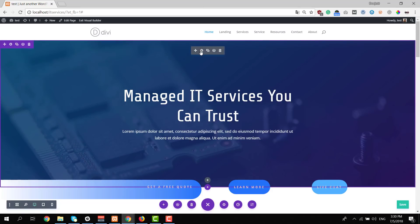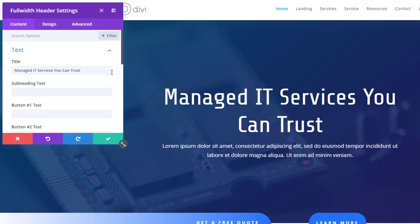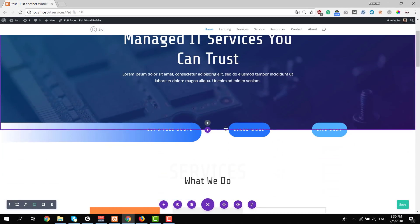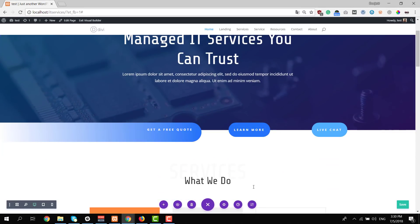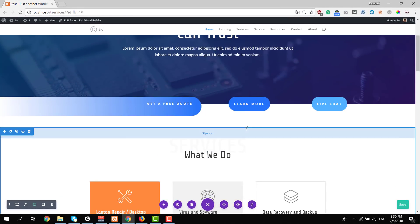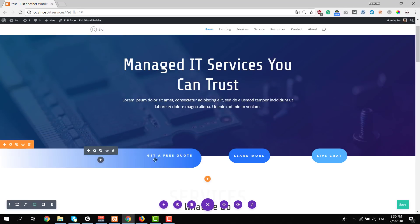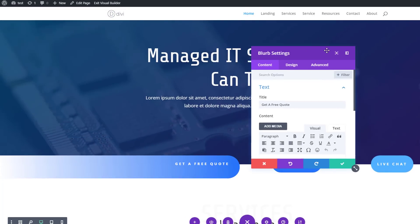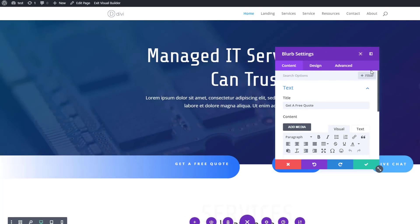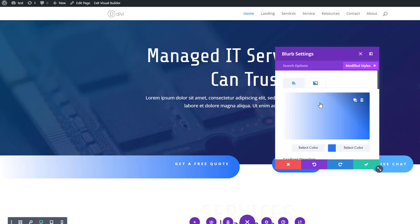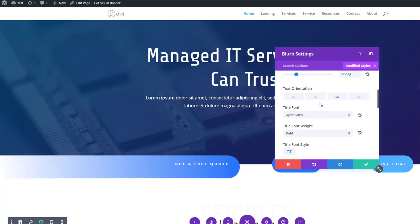Of course you can change all of the content that is included here. You can also take a look at these settings that have been applied to a specific section, row, or module. Let me just show you what that looks like. For instance, if I open this module here, I will be able to enable the modified styles filter by clicking on filter and going to modified styles. Over here you can see all of the modifications that have been made to it.